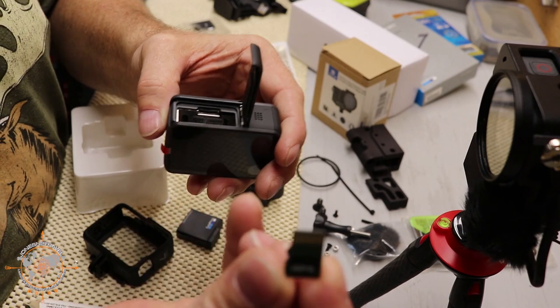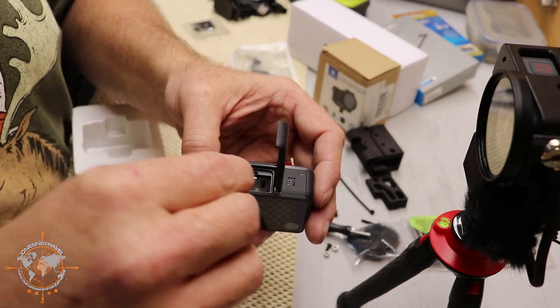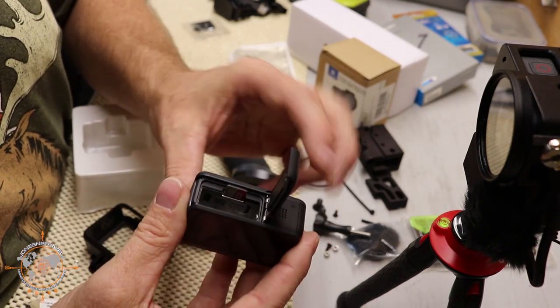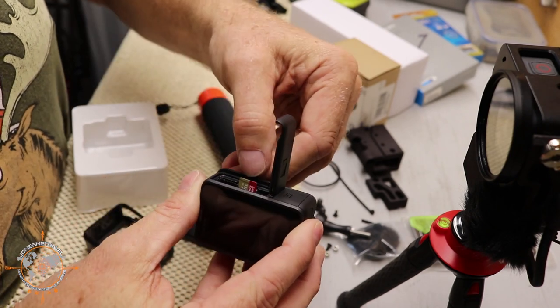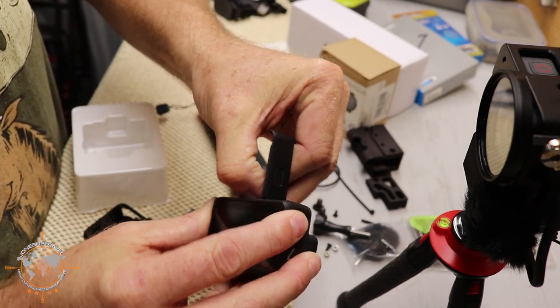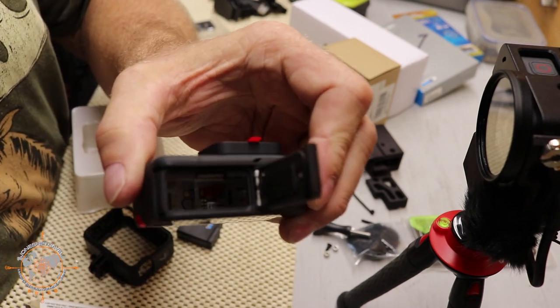The printed side has got to go in toward the battery. So kind of like that. Use your thumbnail to push it down. It should lock in place, just like that.